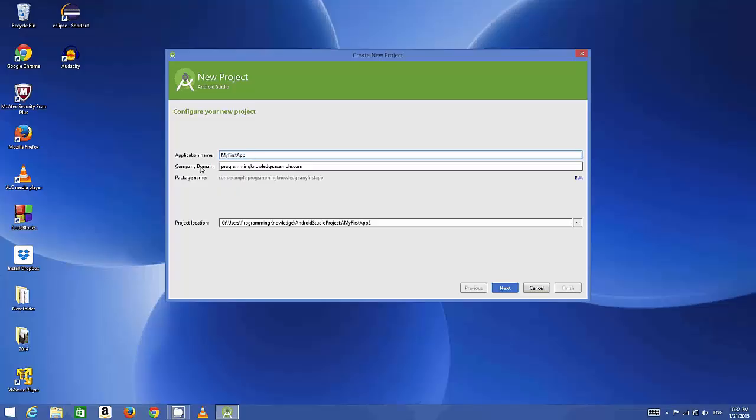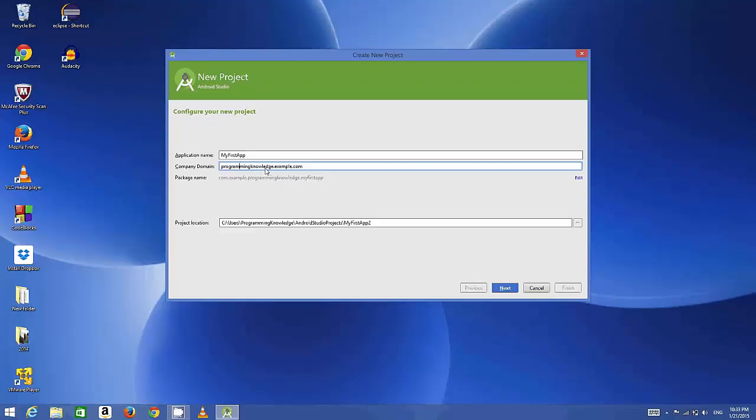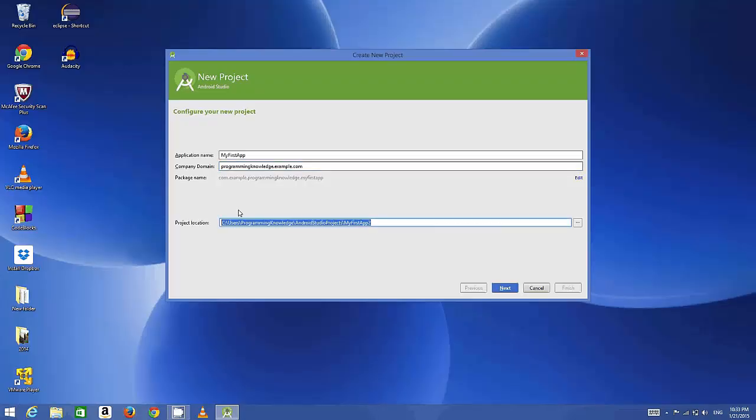The second thing here is the company domain name. Right now we are at the starting of our learning cycle, so we will leave it as default. But in later exercises or later videos, you may want to change it to your personal domain name.